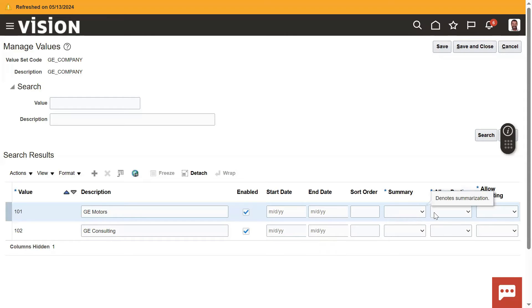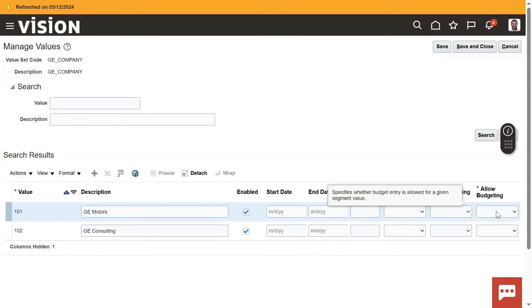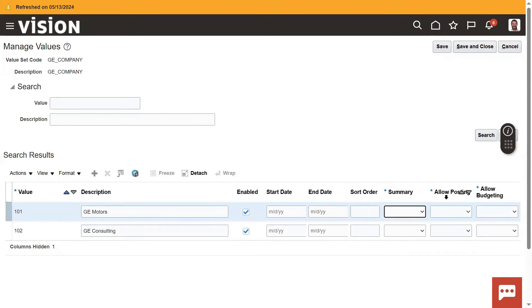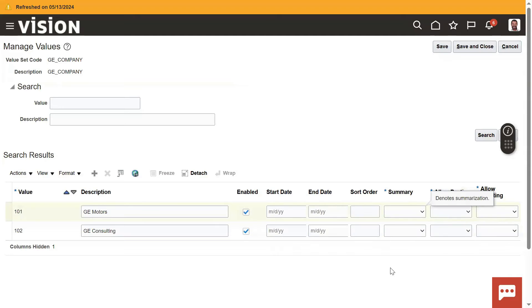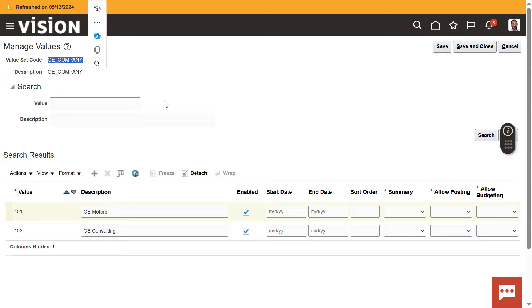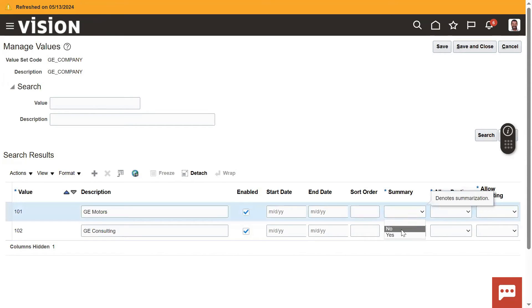While creating the values, there are three fields: Summary, Allow Posting, and Allow Budgeting. These three fields are mandatory — you can see the star mark. However, these three fields were not asked for while entering the values for the value set — only the value and description were required. Now it is asking because this value set is being used in the chart of accounts structure. That's why we have to enable these three fields.